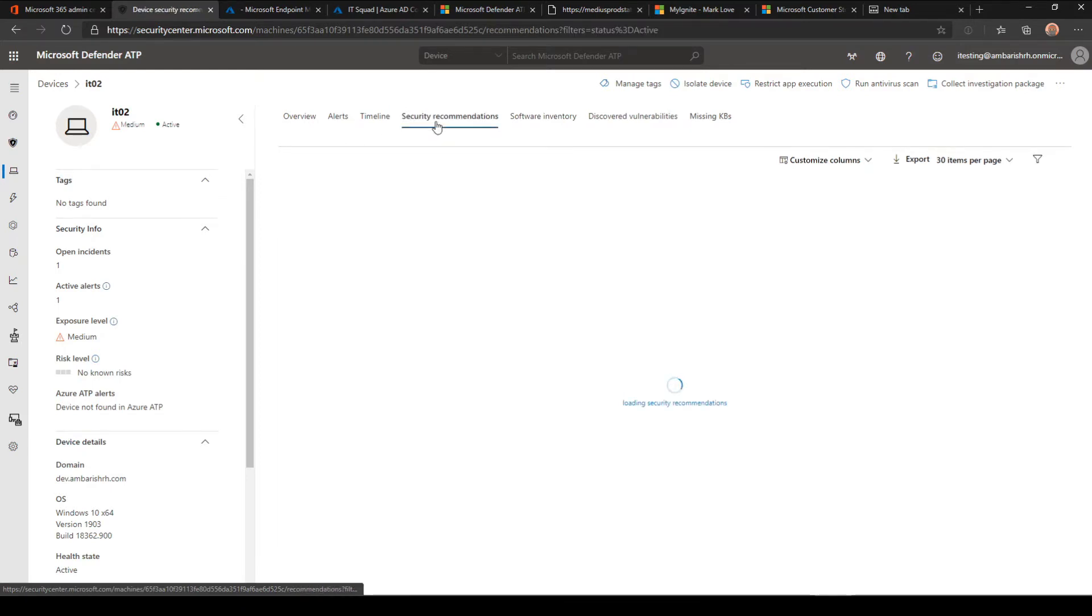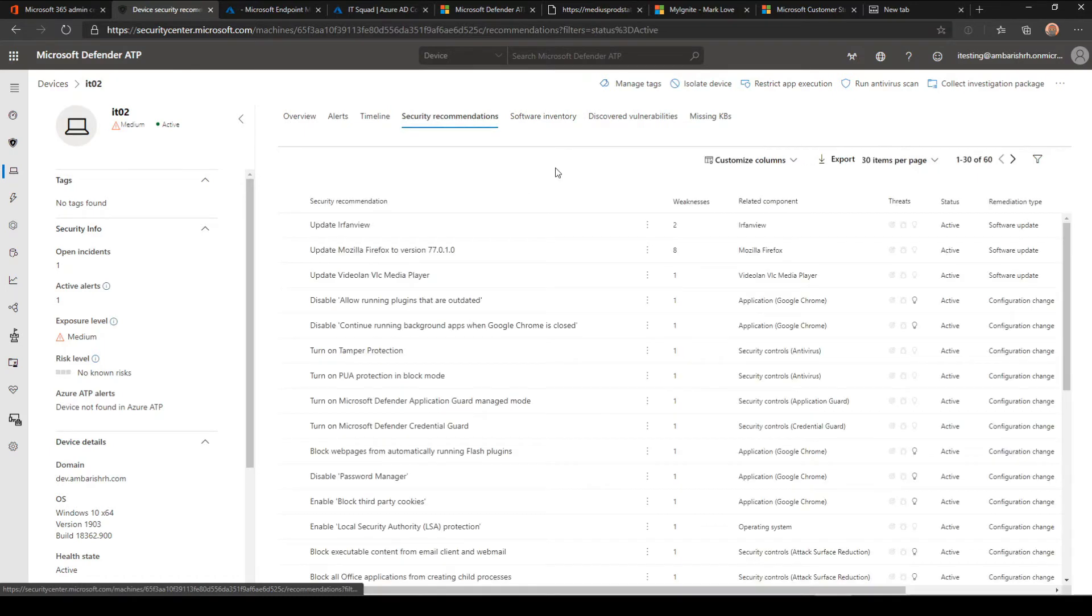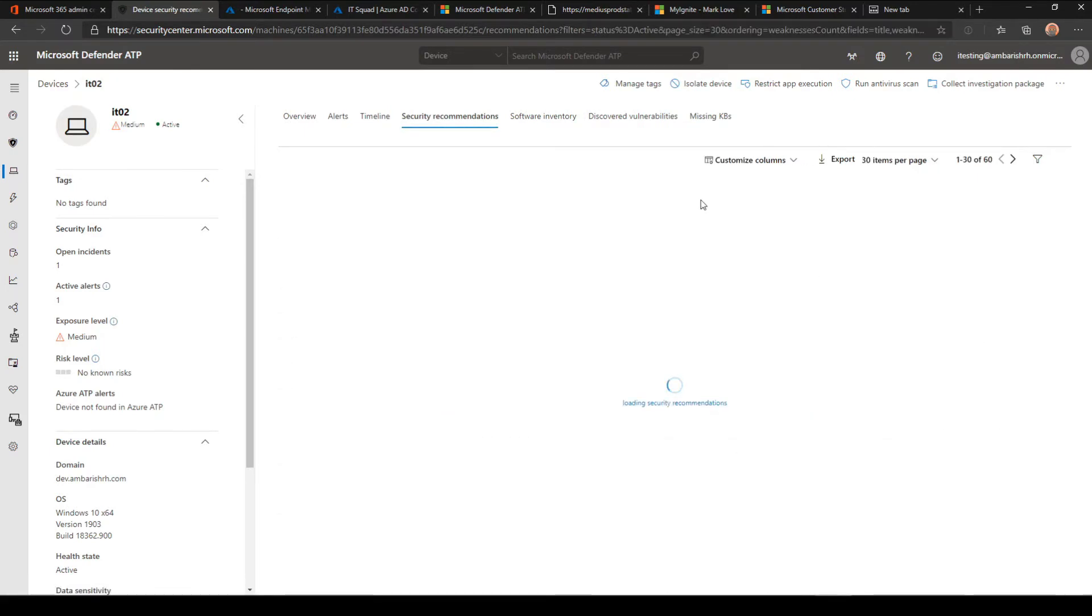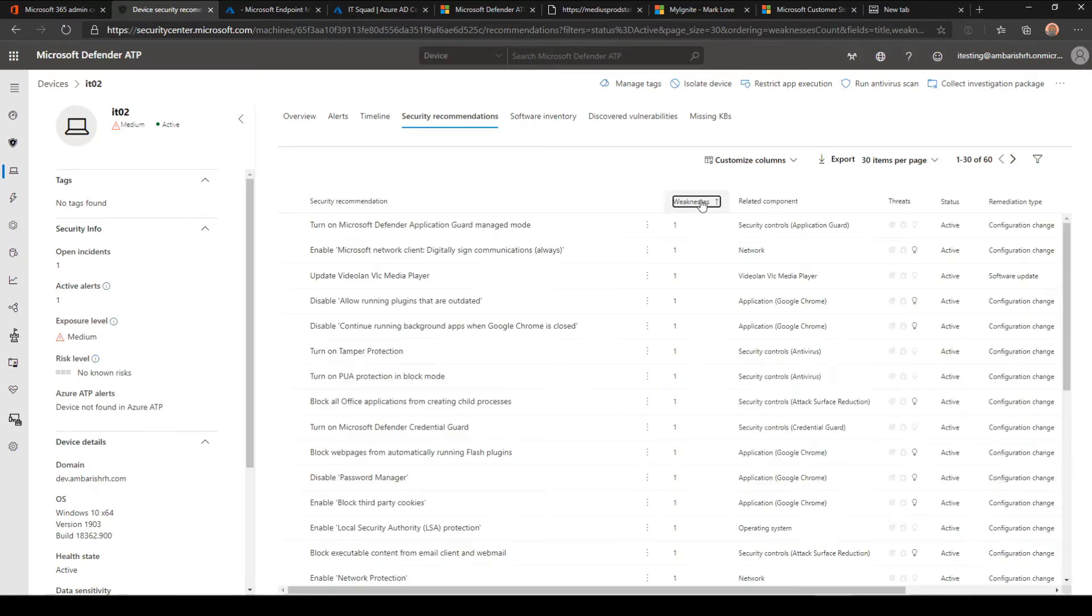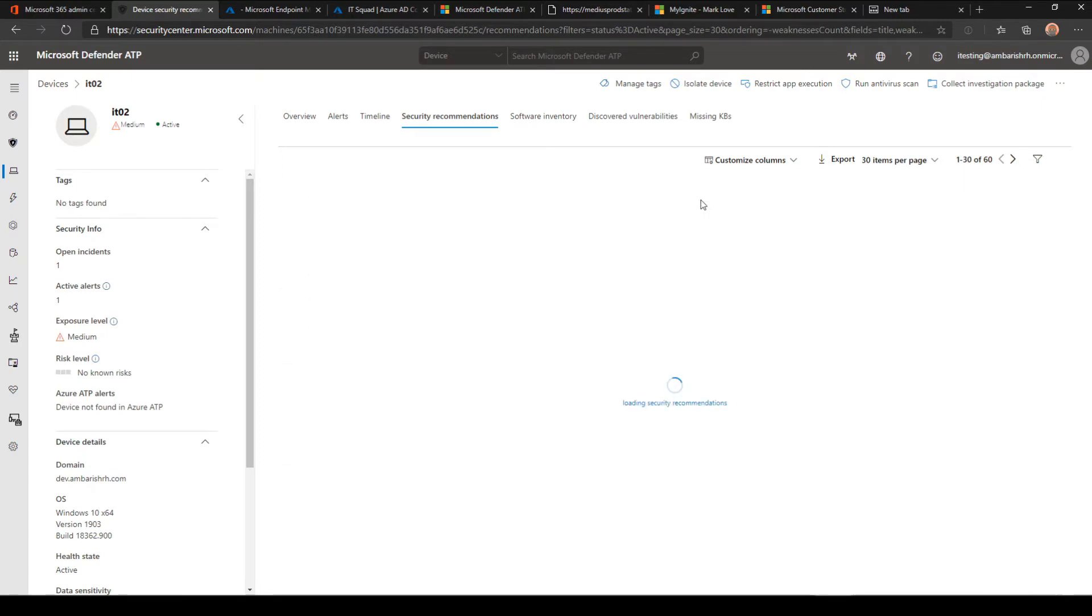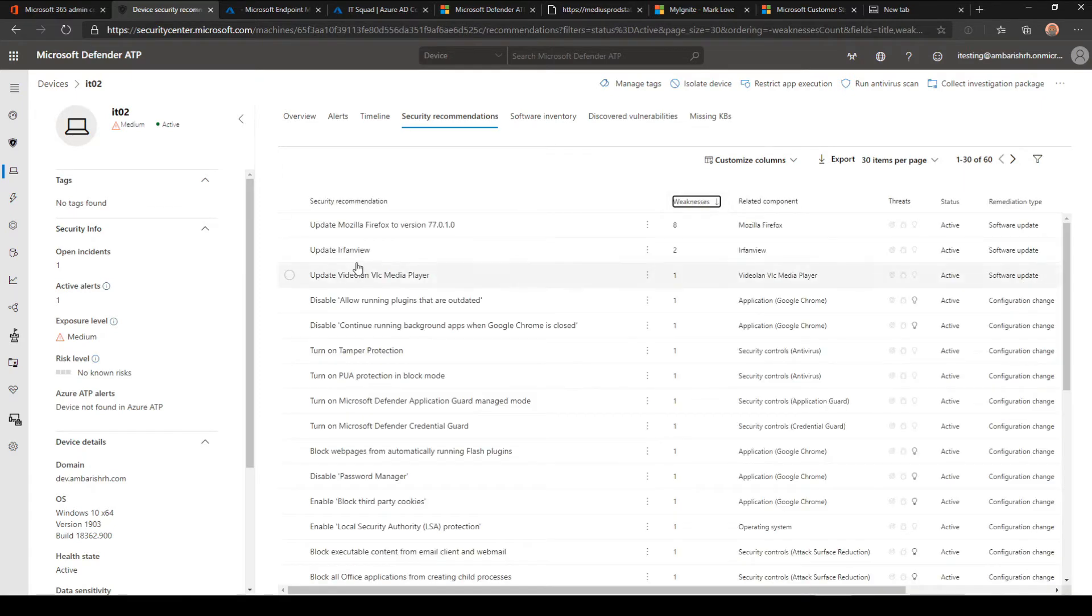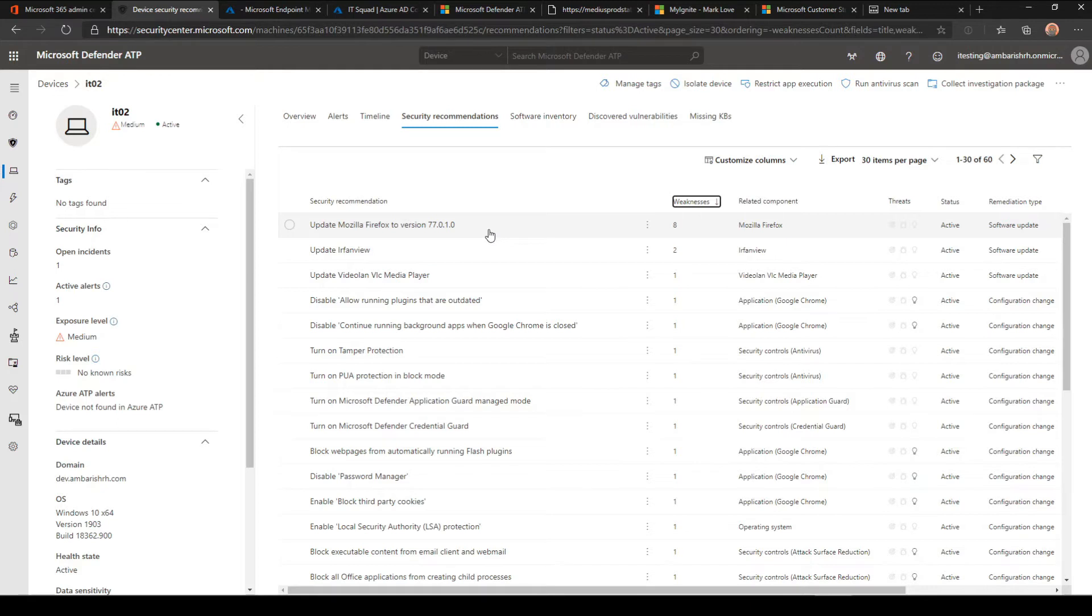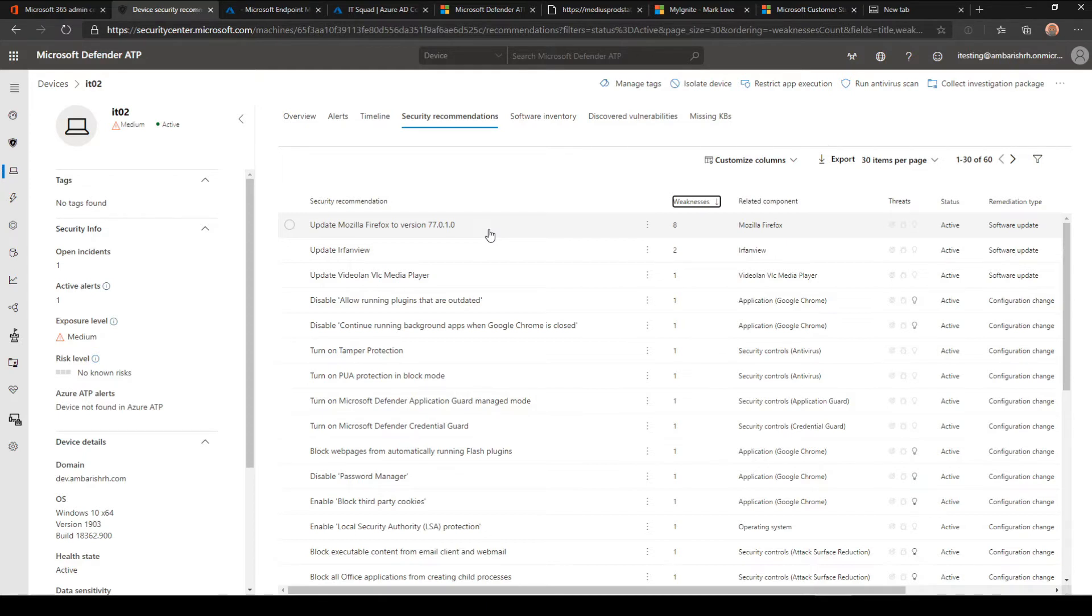We will be looking at this demo in two phases. One will be looking at the security recommendation. I would probably look at the weakness priority—Mozilla Firefox is my top priority, then Irfanview. I'll be pausing this video here, updating these products, letting it reflect on the portal, and then we'll come back and see how it works.